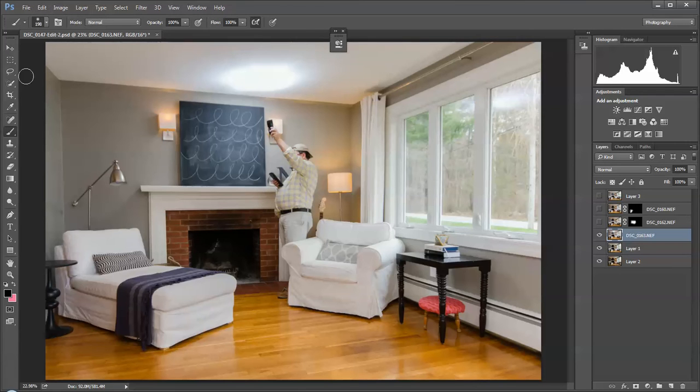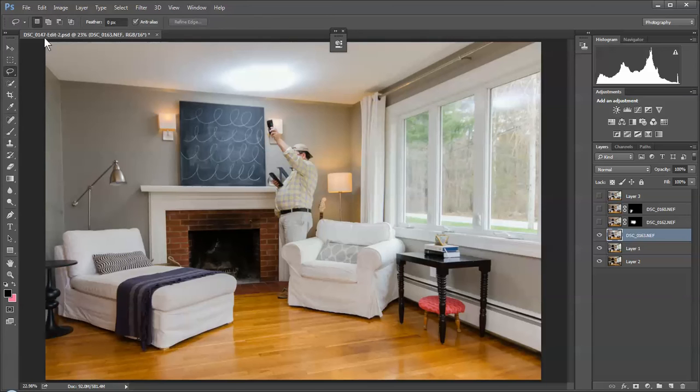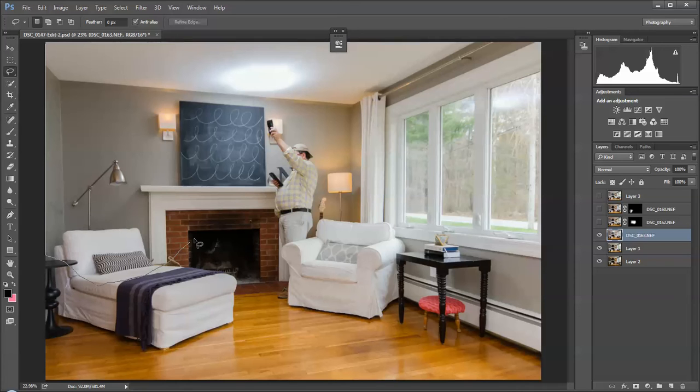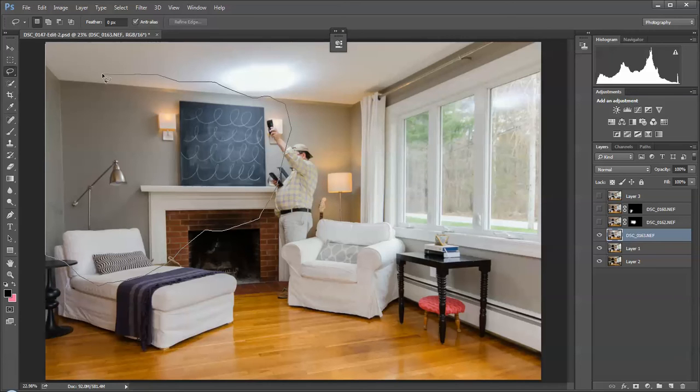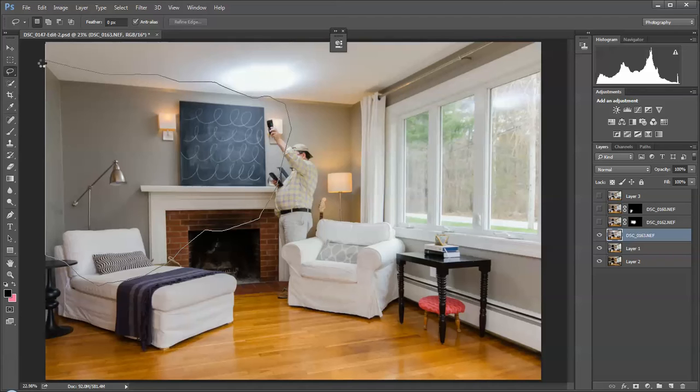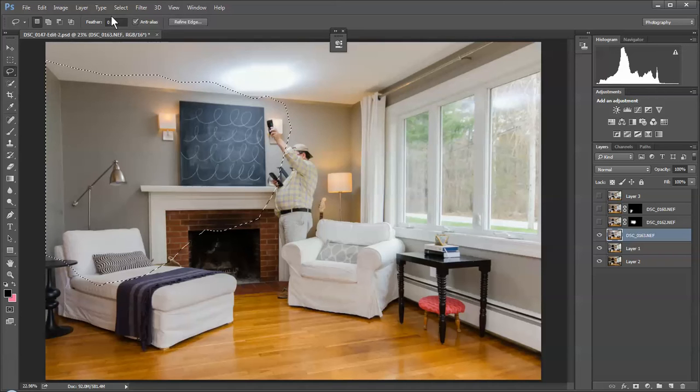So what I'm going to do is go to the lasso tool, and I'm just going to—this does not have to be crazy insanely accurate. There we go.